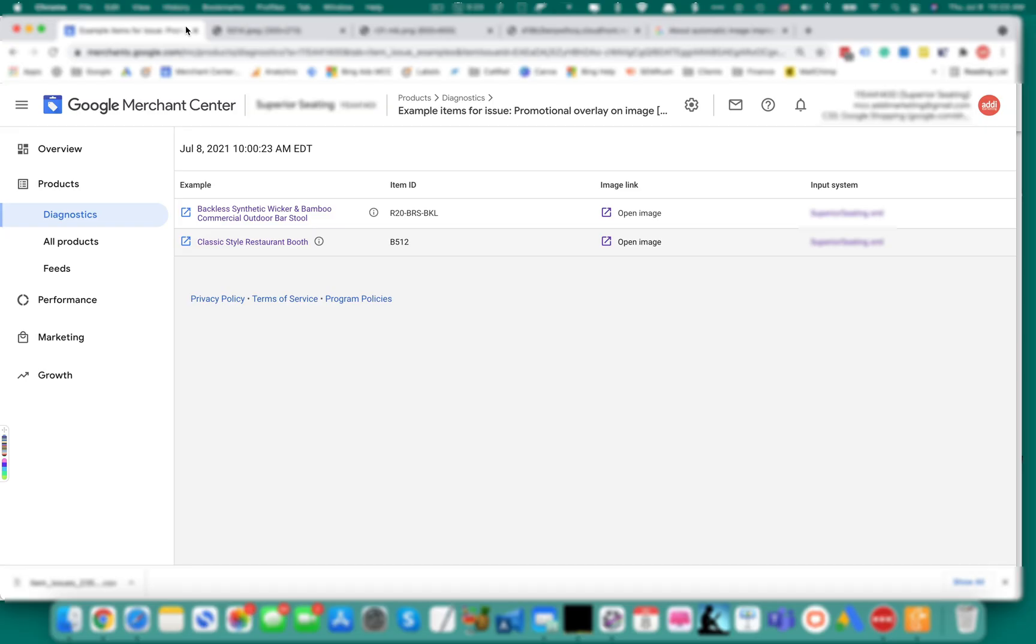To fix that, provide new images or turn on automatic image improvements in the Merchant Center. So Google will try to automatically fix your images.